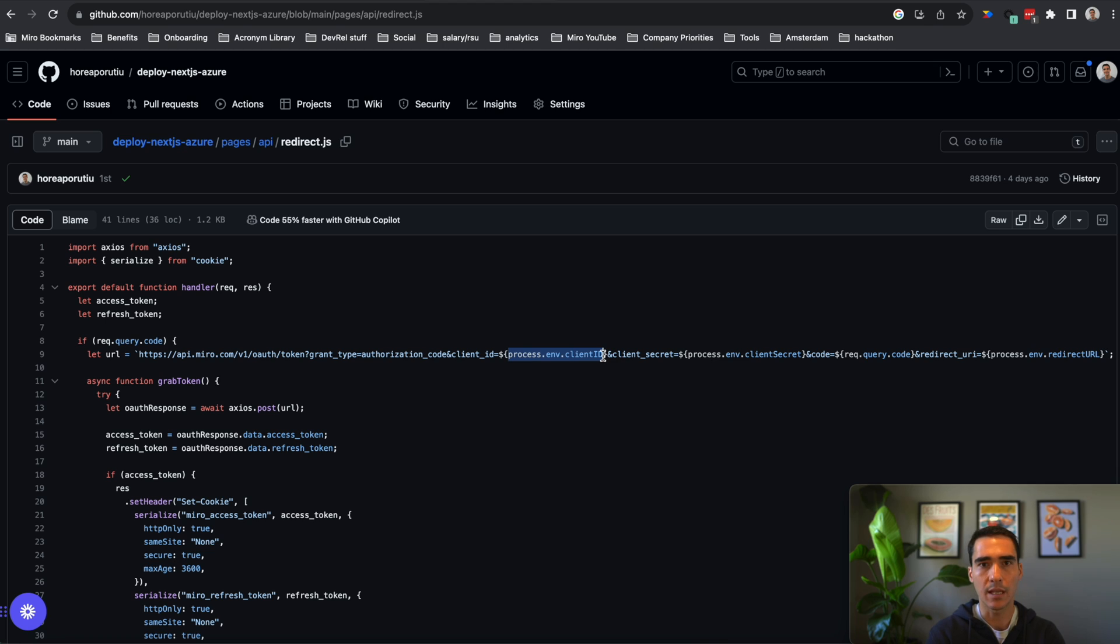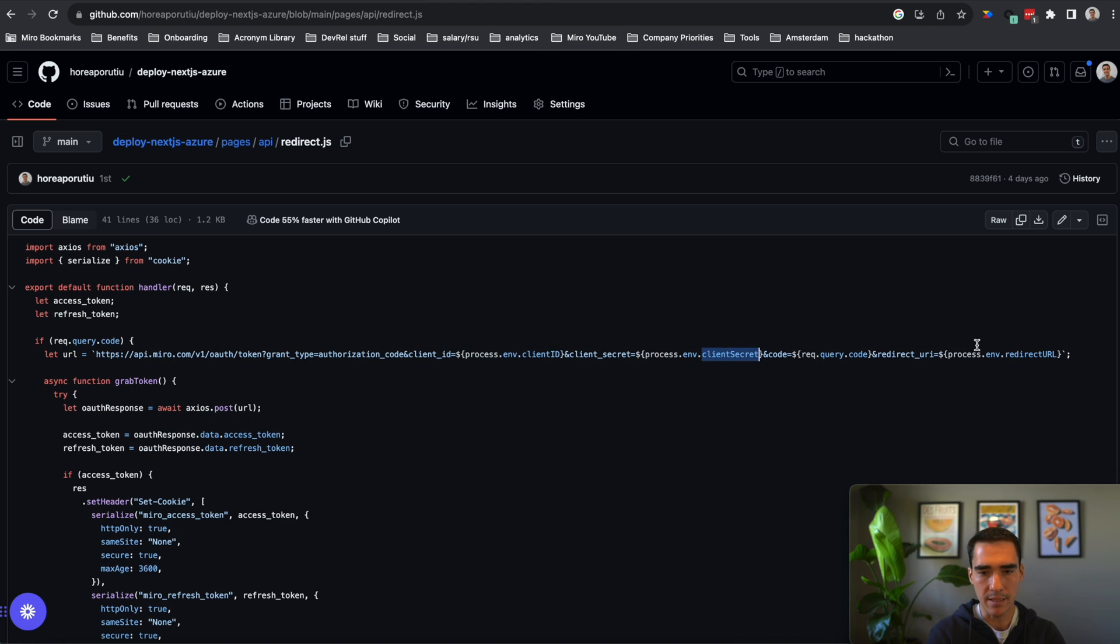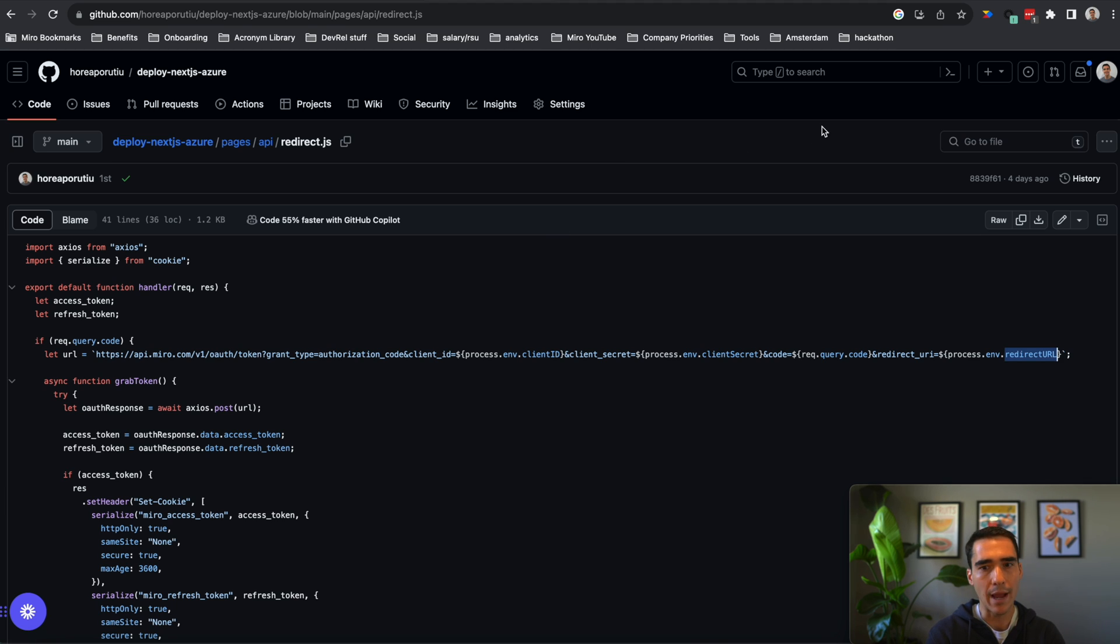And you can see it's using some environmental variables here. It's using client ID, and it's using client secret, and then redirect URL. So we're going to need to set those environmental variables in our Azure app. So let's go ahead and do that now.